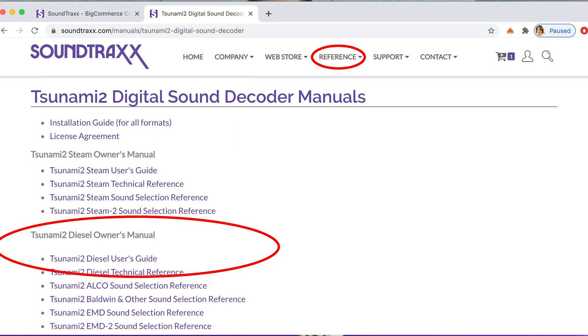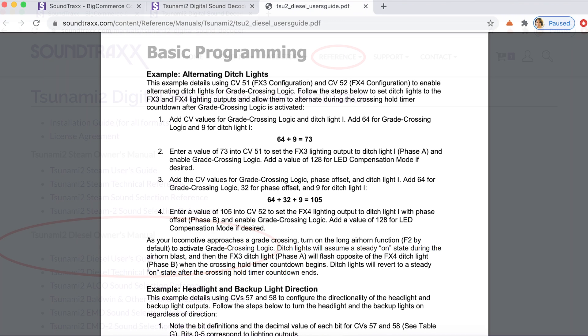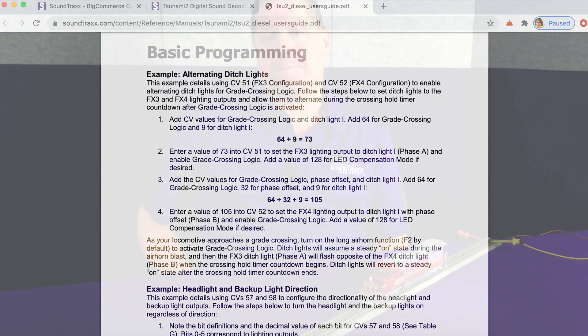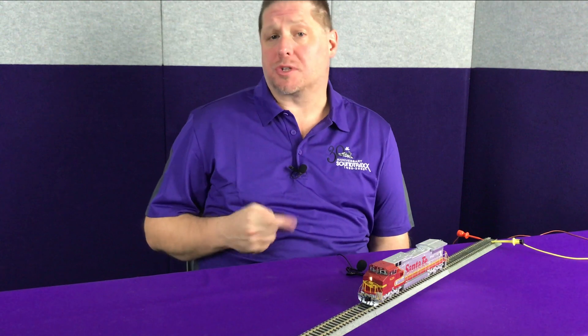First, let's go to the user's guide. When you go through the diesel user's guide, there's actually a full detailed rundown of exactly what needs to be done. We're going to walk through the process and show you what we're actually doing. There are two aspects we need to address: number one is what's called function mapping, and the other is what's called the lighting effect or the Hyper Light effect.